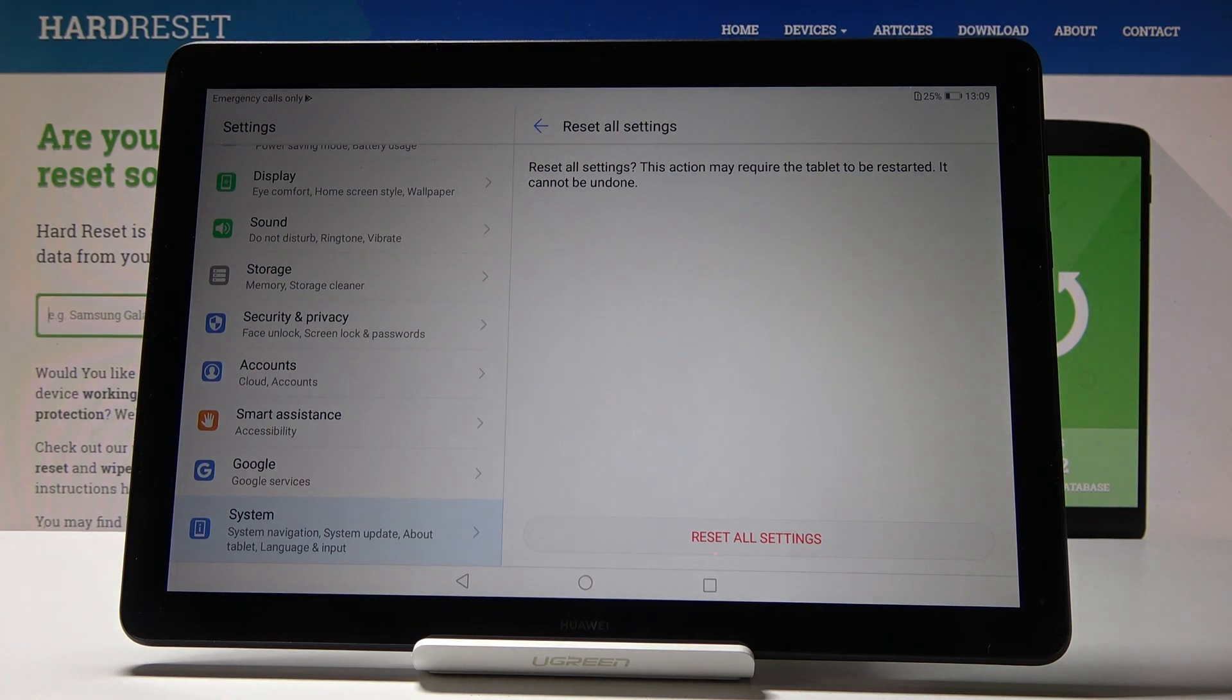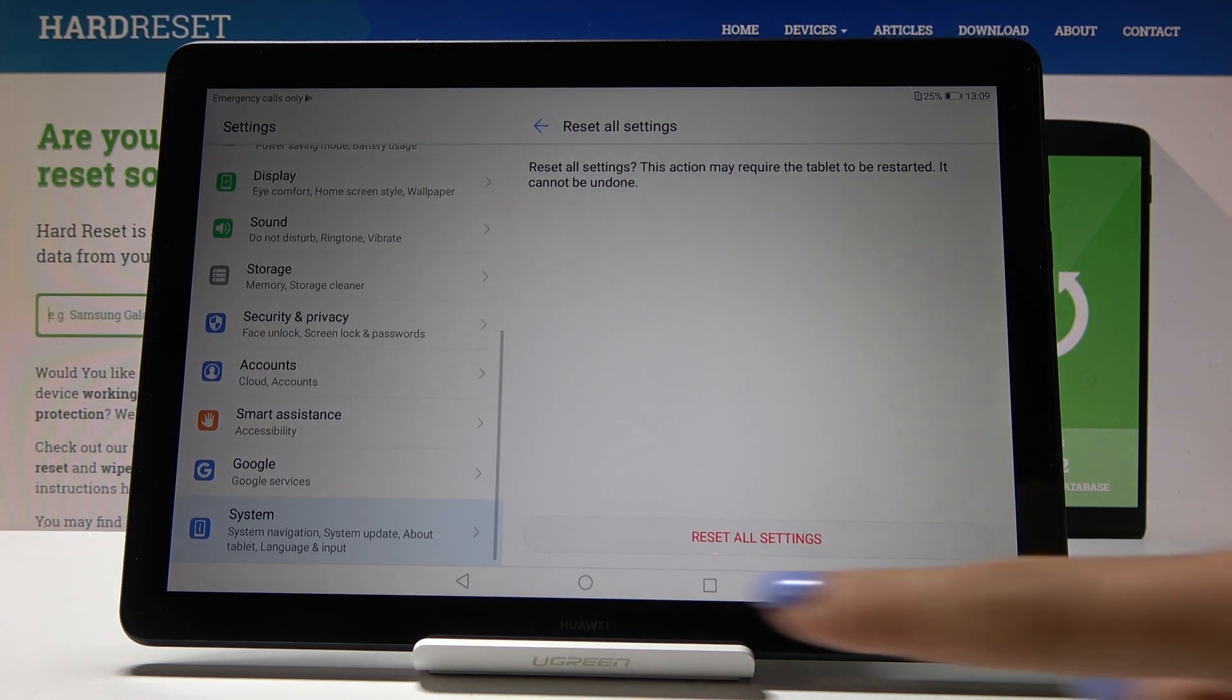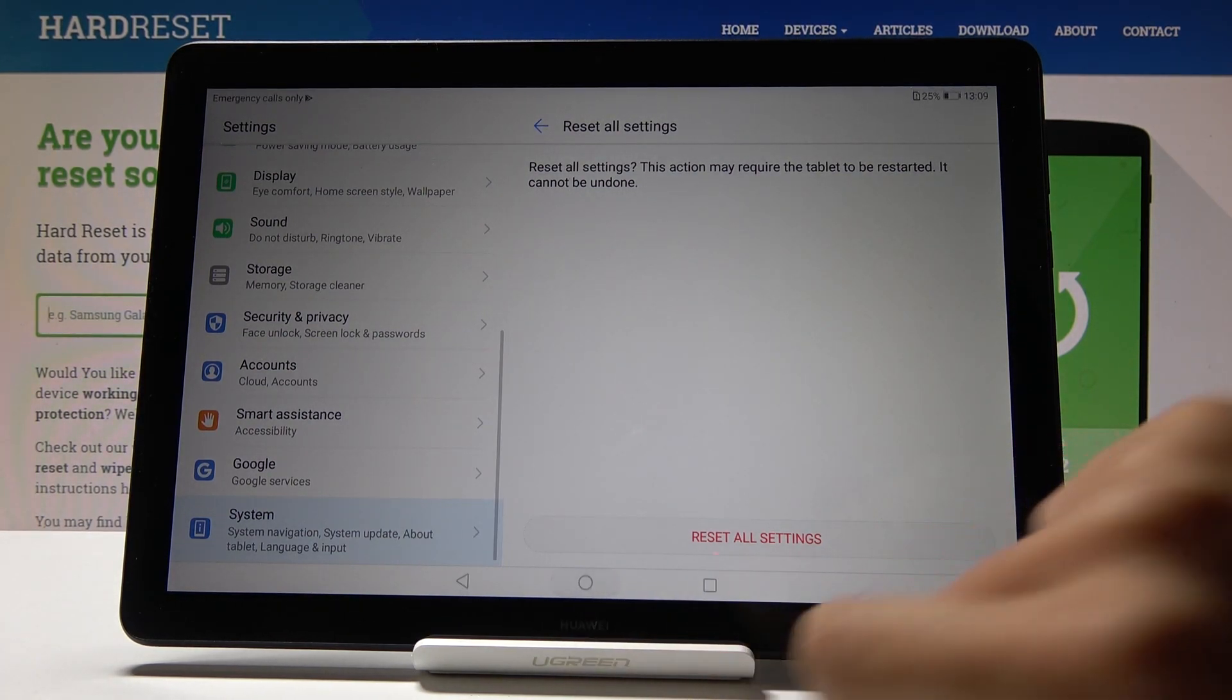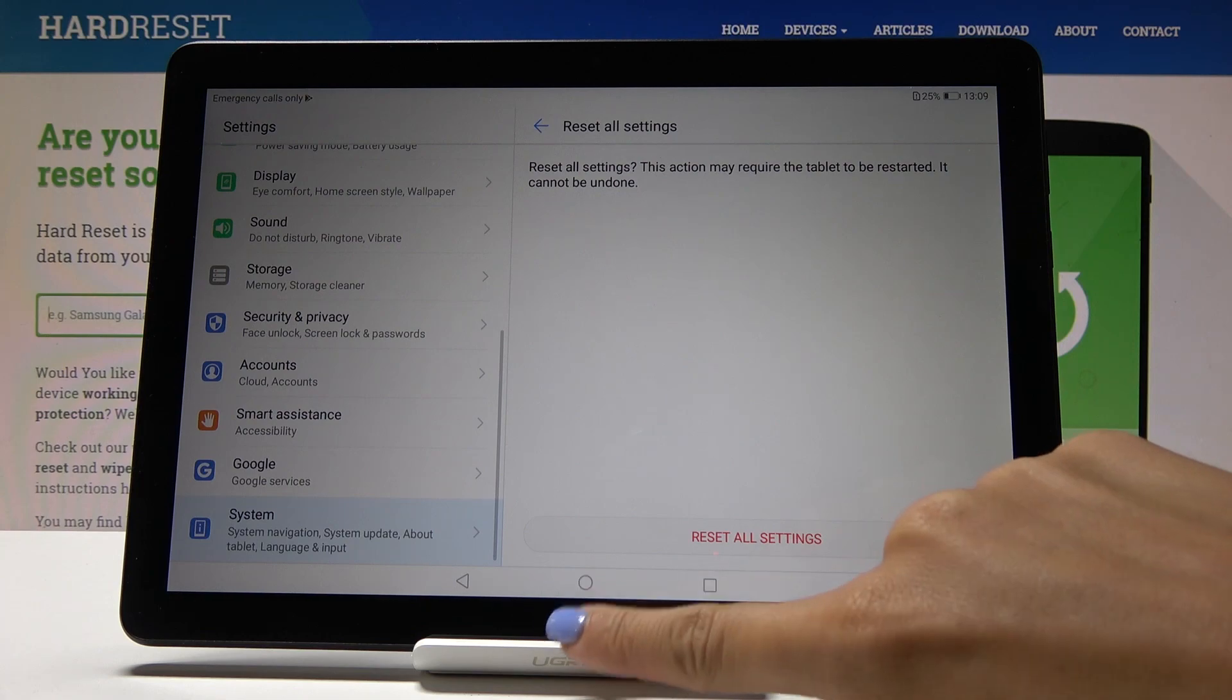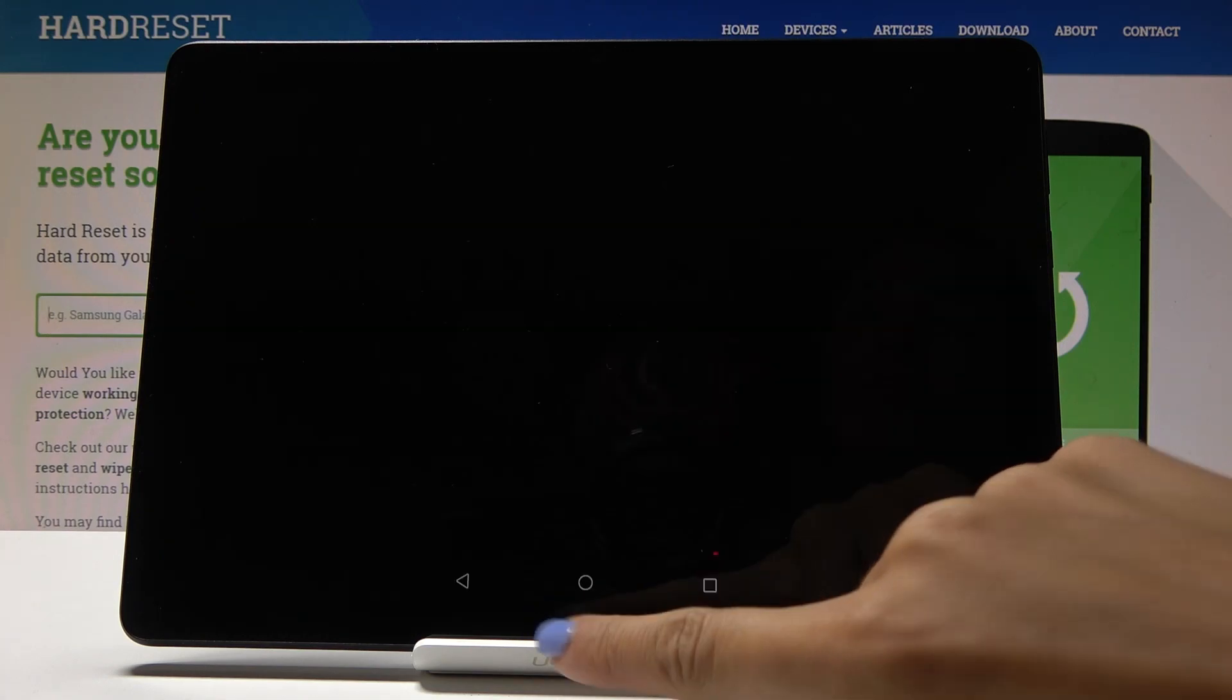And that's it. You've just reset all the settings in your device, so you can set it up from the beginning. So let's go back.